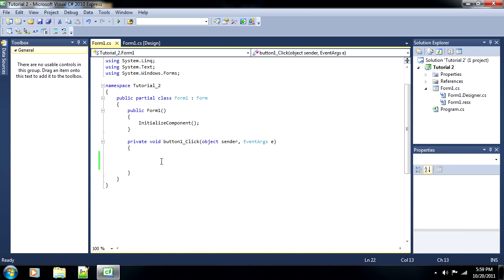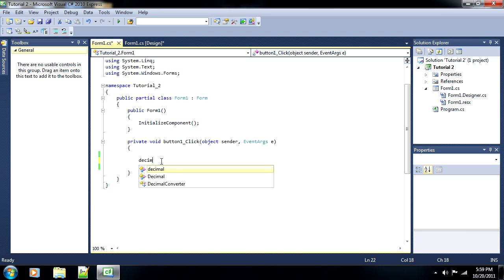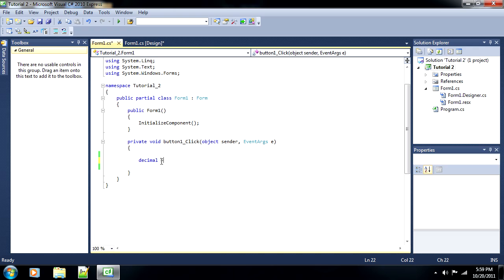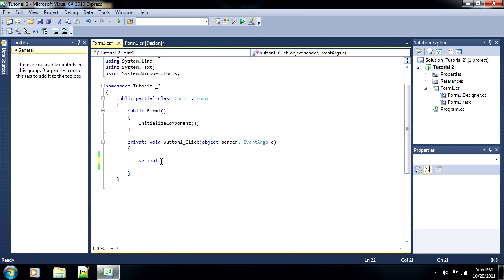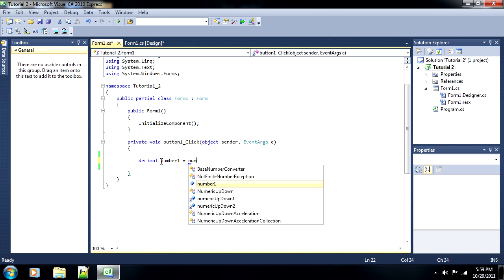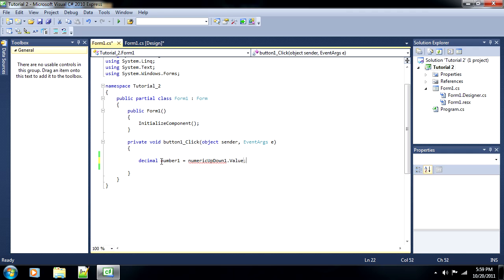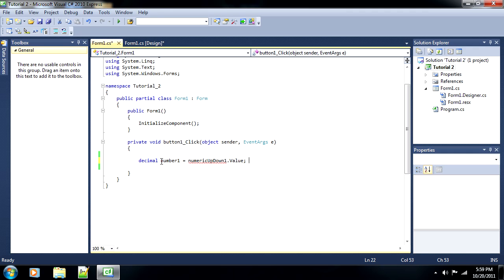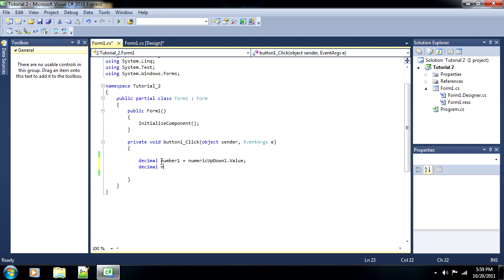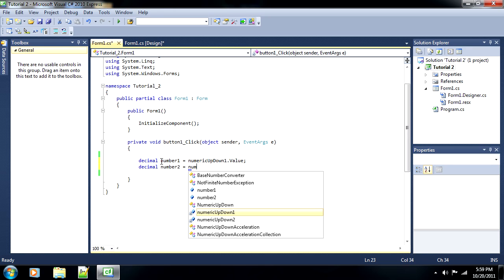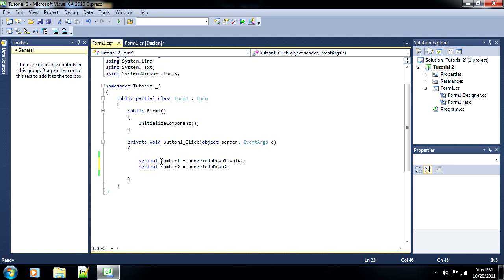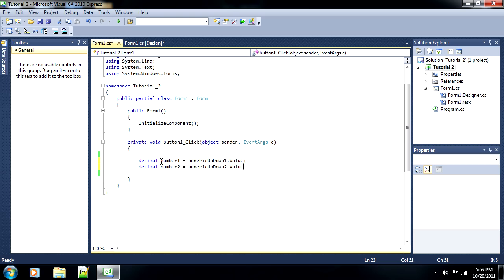So, for instance, we'll do decimal, because we want to have decimals. Well, actually, a numeric up-down has to be a decimal, but we'll get to that at a different time. So, decimal and then number one is equal to numeric up-down one. And we have to take that even further. We have to use its value property, because remember, the numeric up-down one element has multiple properties. Value is only one of them. So, let's create our number two now, which is going to be set to numeric up-down two dot value.